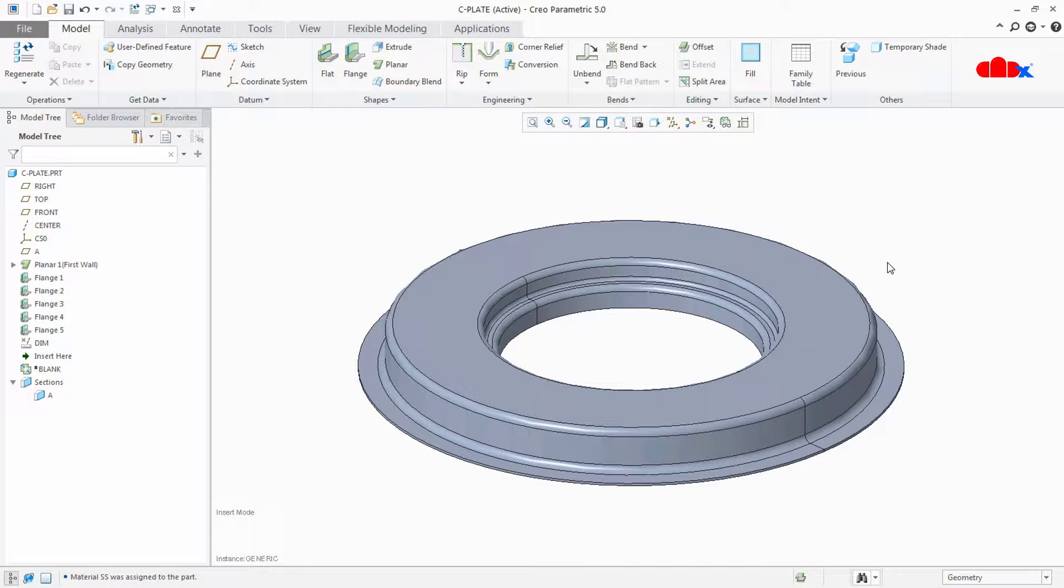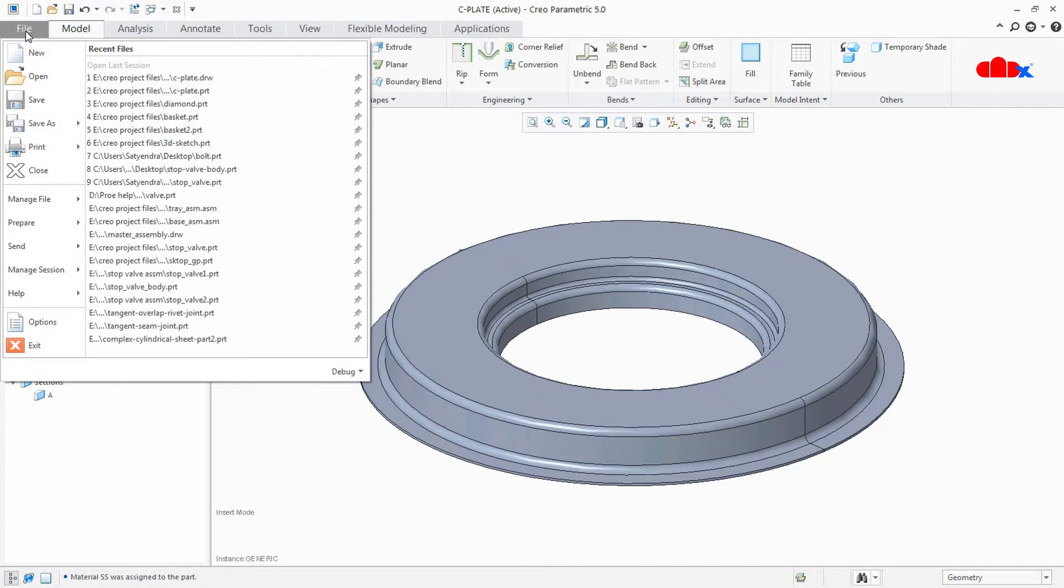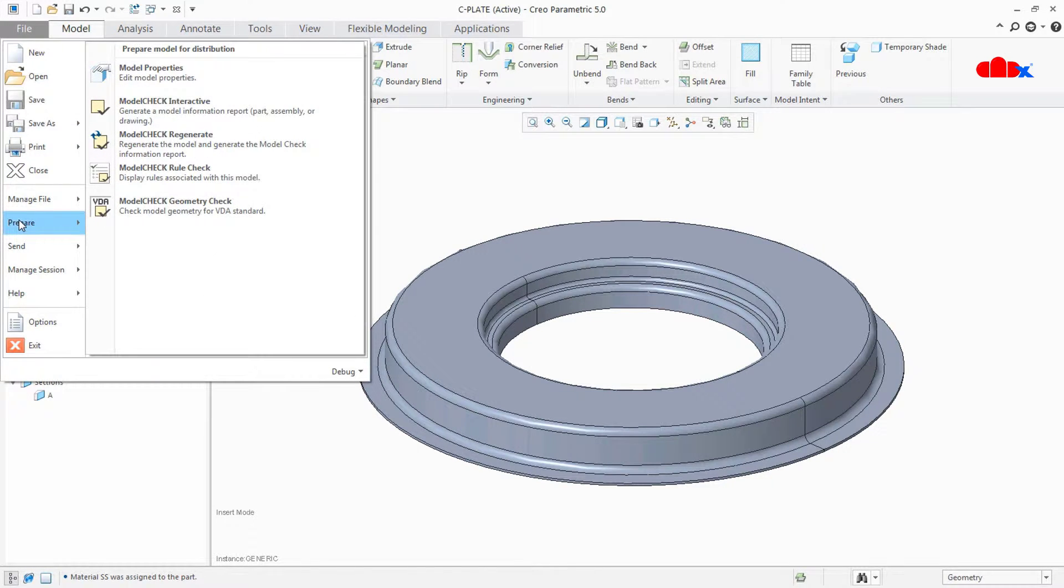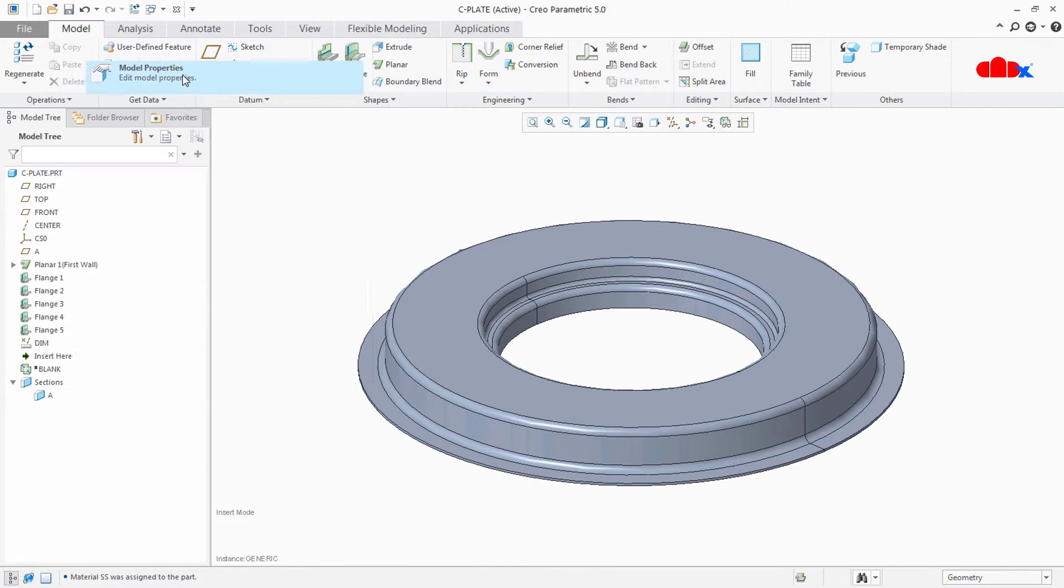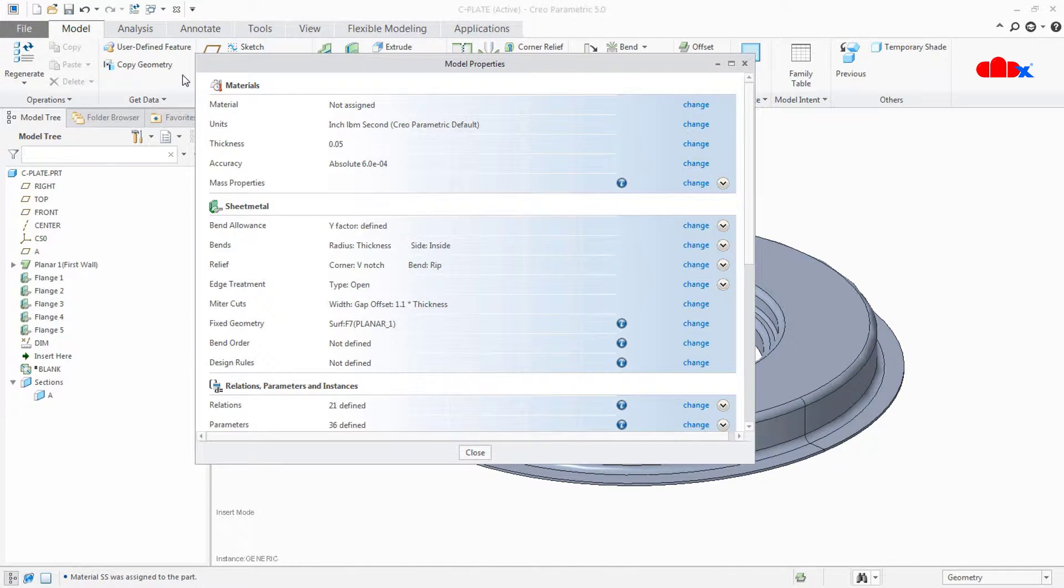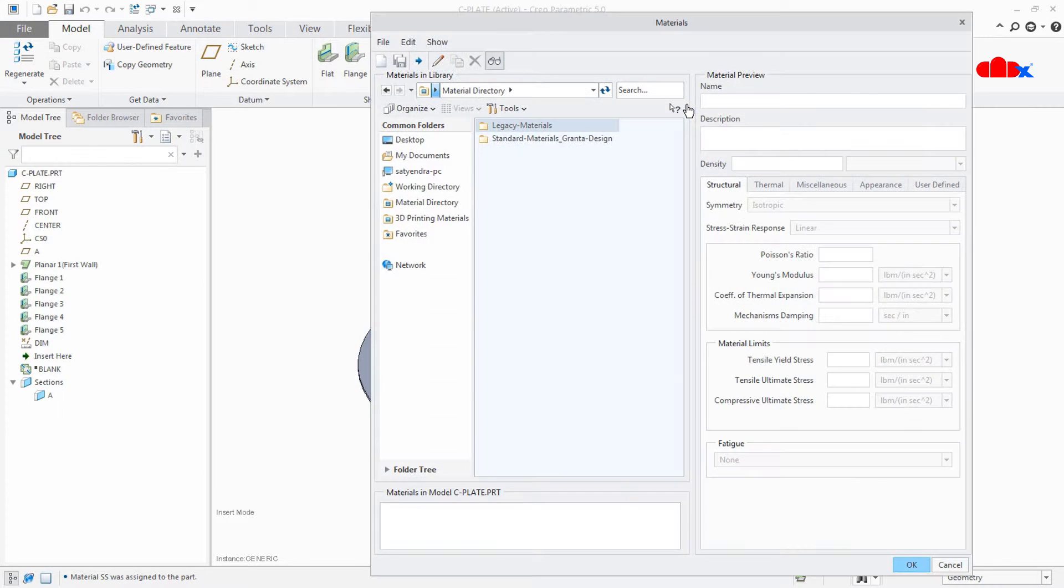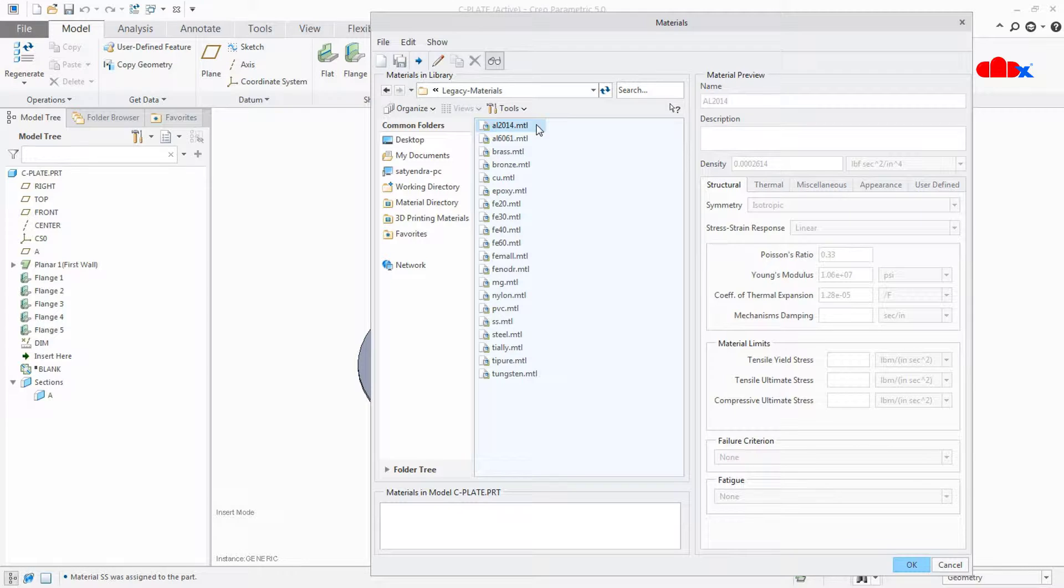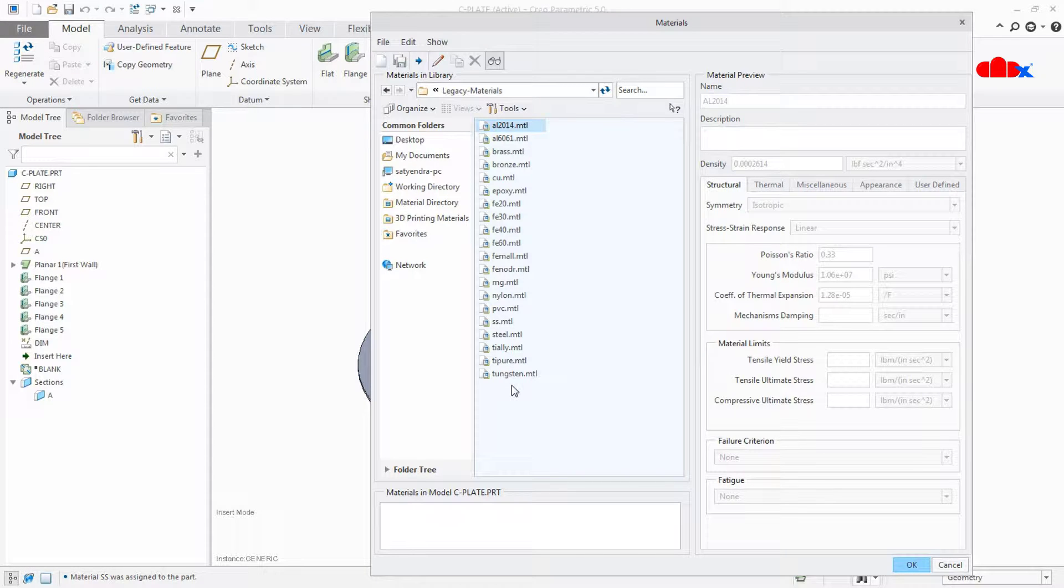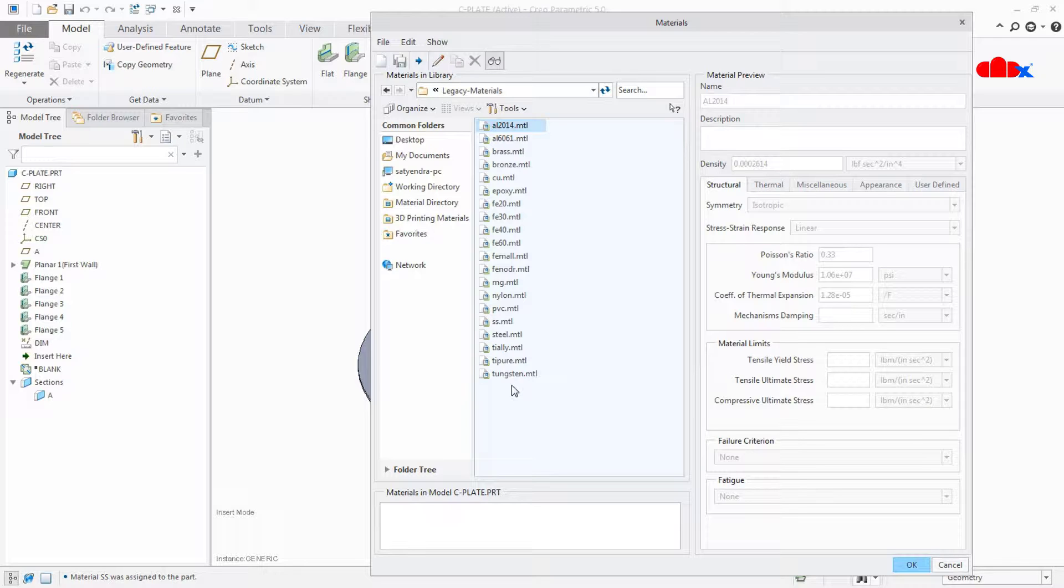To create a new material, go to File, Prepare, Model Properties and here you have a Material option, not assigned. Click on Change, Legacy Material. Inside this you have a number of materials listed here. Now in case I want to assign a material which is 304SS, which is not there in this list, then first we will create that material, add that material to this list, and then assign it to our part.